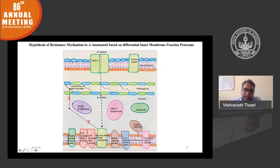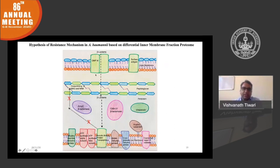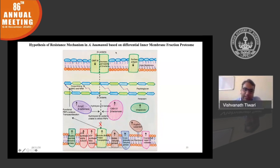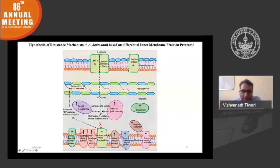Based on LC-MS analysis, we proposed the following: when we give carbapenem, a beta-lactam antibiotic, it binds to the penicillin-binding protein, blocking cell wall biosynthesis in gram-negative bacteria and leading to bacterial death. However, resistant bacteria overexpress many proteins such as chaperons, OXA51, MexC, and many metabolic enzymes, which counterbalance the beta-lactam. Proteomics explains overexpression but not functional roles, so we further validated four to five proteins, and I will explain one protein here — OXA51.